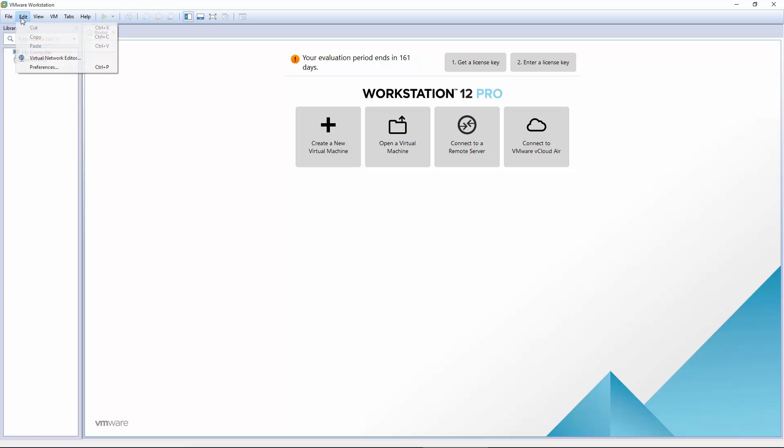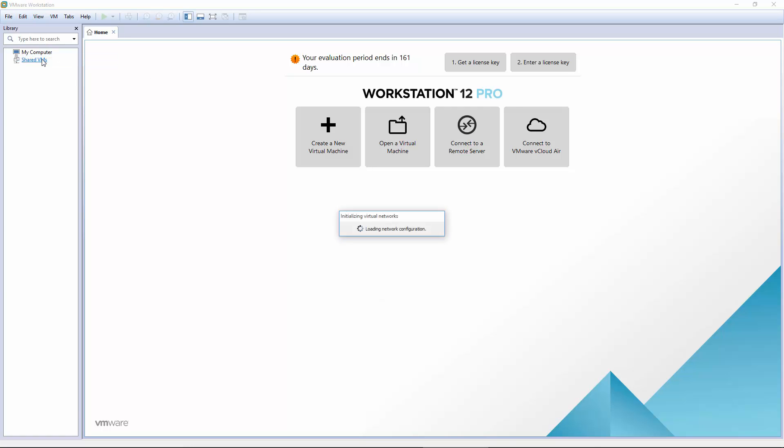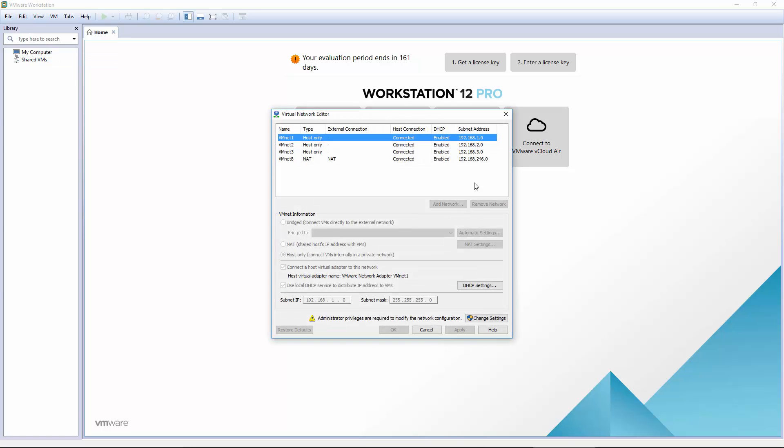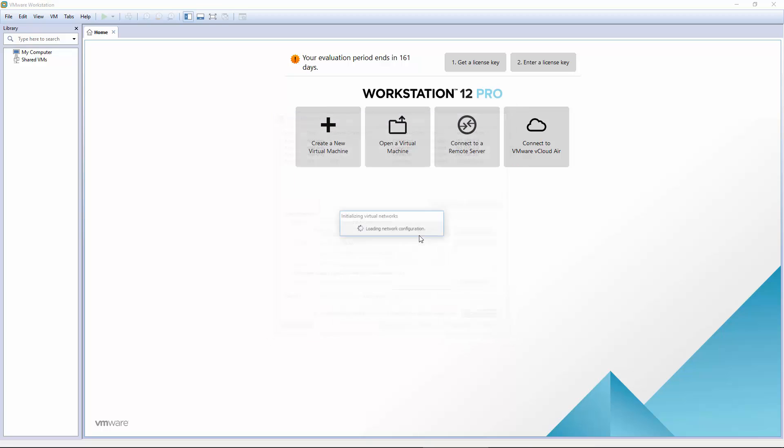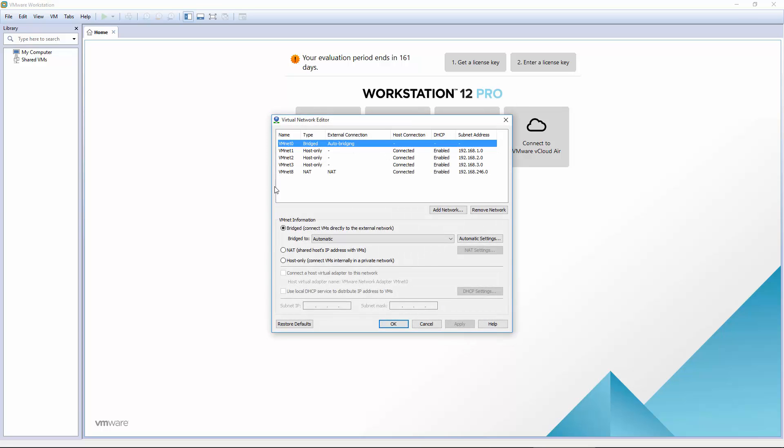And go back into the editor just to verify. vNet 0 will disappear again until you click Change Settings. And as long as that's what your network settings look like, we are good to go.